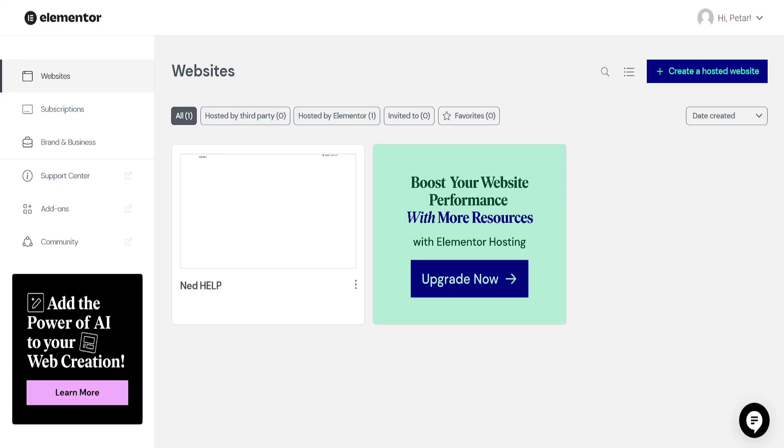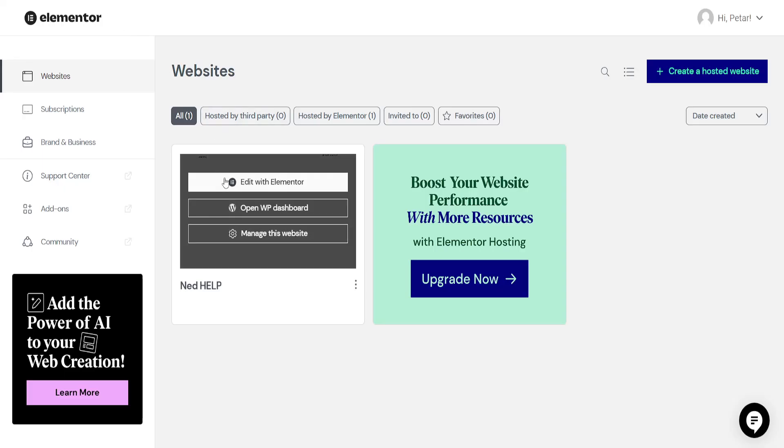Then go to Elementor here. Edit with Elementor. We want to open up our Elementor website.